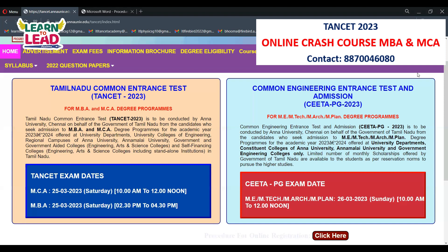For HSE (Higher Secondary) or Diploma candidates, enter your 12th qualification details — registration number, year of passing, name of institution, district, and state.